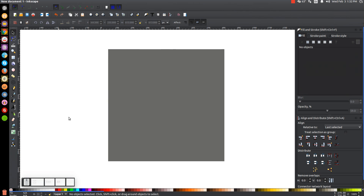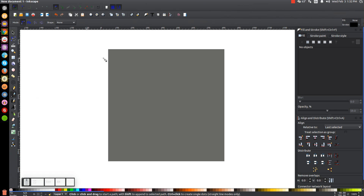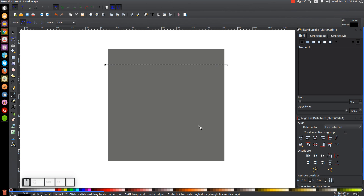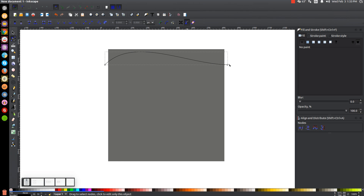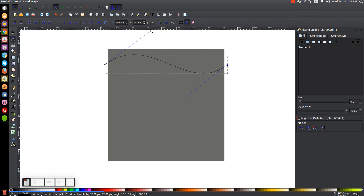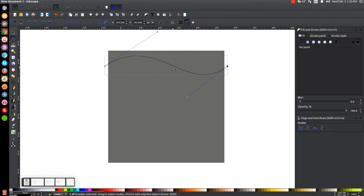Next, click off to deselect and go to the Draw Bezier Curves pen. Start a point just outside of the box on the left, hold Ctrl to bring the line straight across, and click to end it on the other side. Press Enter to create the line. Then go to the Edit Paths by Nodes tool, drag the line up, click a node to get the handles, and adjust them to create a fluid wavy line that goes up, dips down, and comes back up.